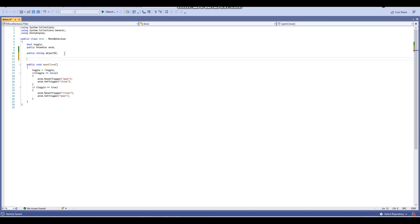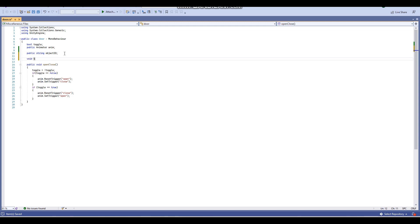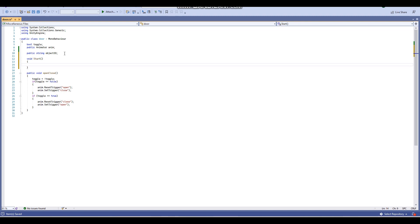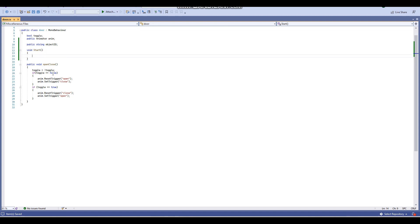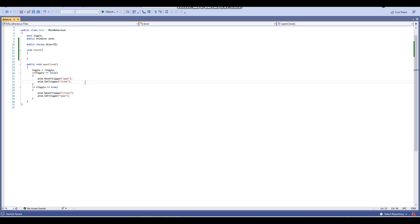Now we're going to add a void Start method. Void Start executes when the scene first loads, so we'll leave it for now since I want to implement some code in the public void OpenClose section first. This void is used for opening and closing the door. Just underneath the anim.SetTrigger line, I'm going to write some PlayerPrefs code.